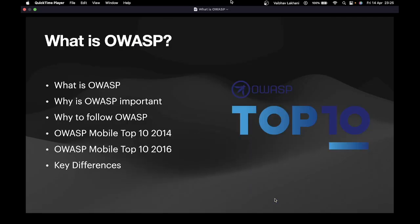Before learning about OWASP Mobile Top 10, let's understand what exactly is OWASP, why is OWASP important, why one should follow OWASP, OWASP Mobile Top 10 2014, OWASP Mobile Top 10 2016, and then we are going to learn about some key differences between these two versions — the 2014 one and the 2016 one.